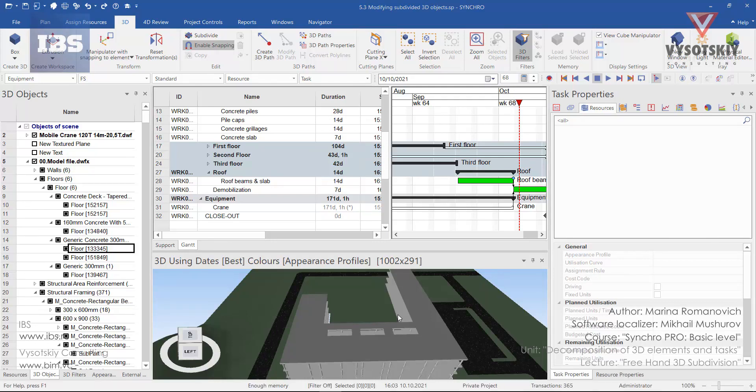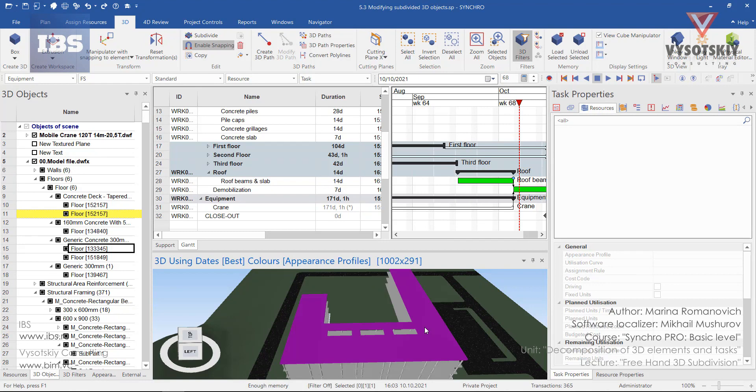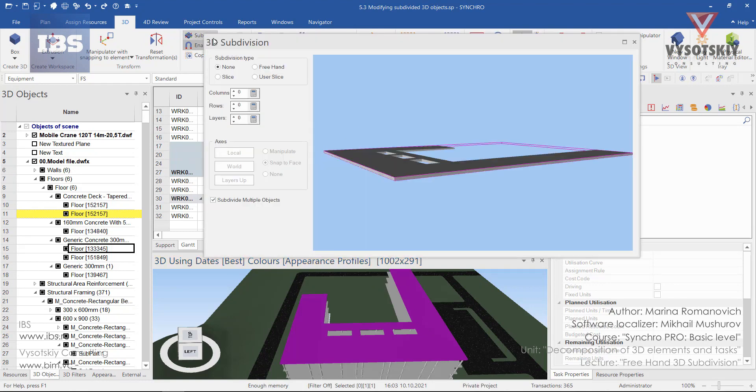Let's see the last option for 3D subdivision: freehand. To do this, select an object, a slab, and go to subdivide. Select freehand.